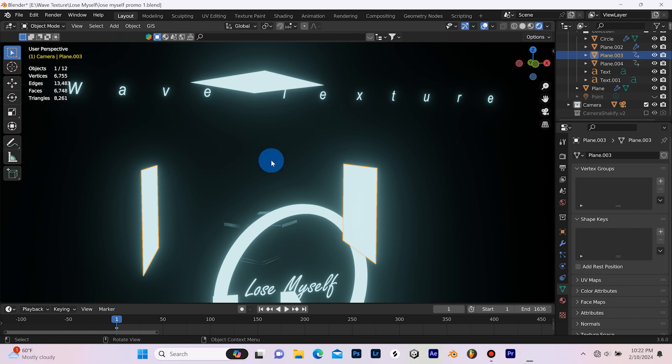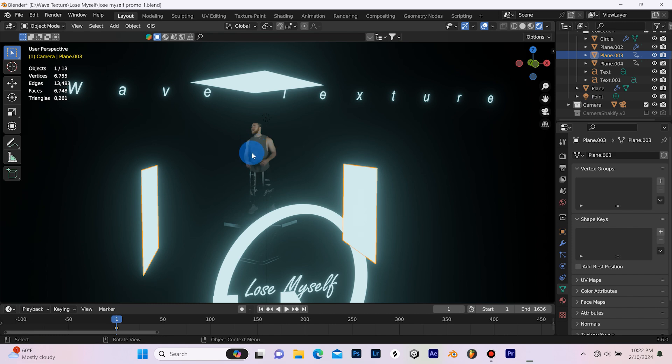these emissive planes and all this emissive stuff isn't actually lighting the images as planes. Whereas if you were using Cycles, your video footage would be lit. But since we're using Eevee, we're going to have to fake the lighting a bit.